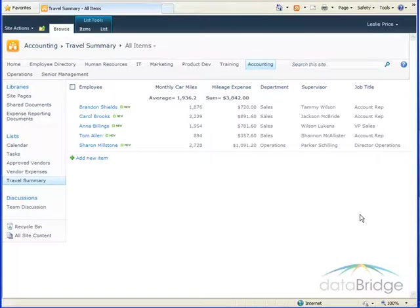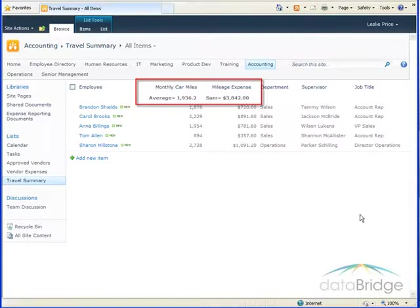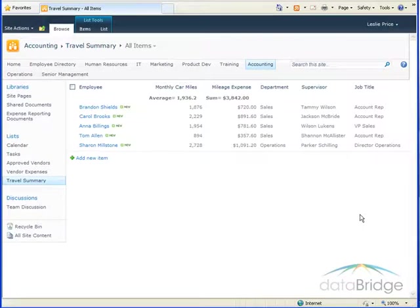When values are stored in a number or currency column, they can be used in calculations as seen here in this example, displaying an average for the car miles column and a total for the mileage expense column.